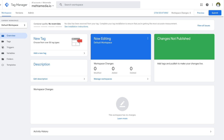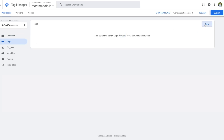Now let's navigate the dashboard. On the left we have all of our different settings — tags, triggers, and variables. Everything here is known as your workspace, where you can make changes and see all changes others have made. We have an activity history, and on the top right we have the submit option — once you create a tag you publish it and make it live by pressing submit. There's also a preview option which allows you to test newly created tags to make sure they're firing properly before you submit.